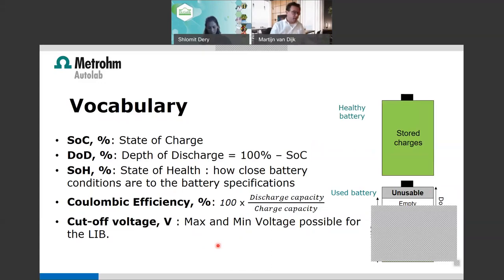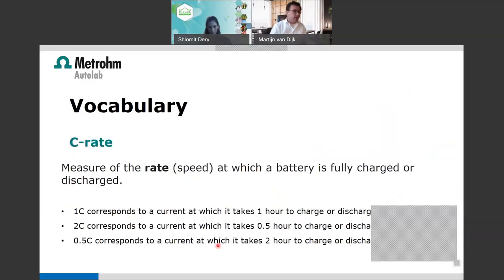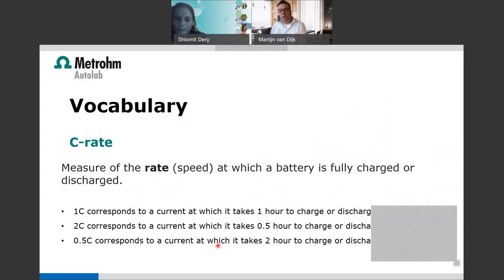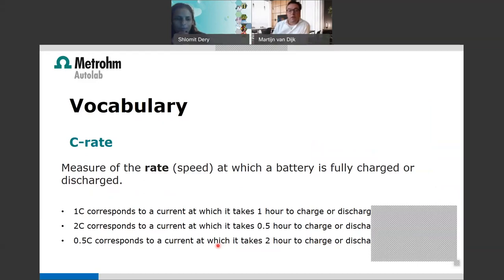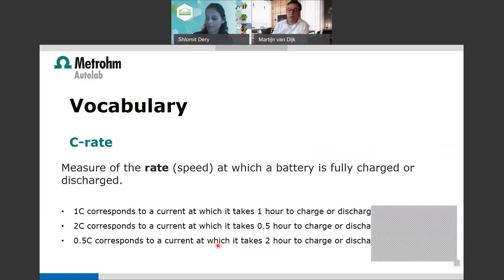For charging and discharging, another important term is C-rate — the measure of the rate or speed at which a battery is fully charged or discharged. One C-rate corresponds to the current at which it takes one hour to charge or discharge the battery. For example, if you can charge your phone battery in one hour, the charger uses a 1 C-rate.